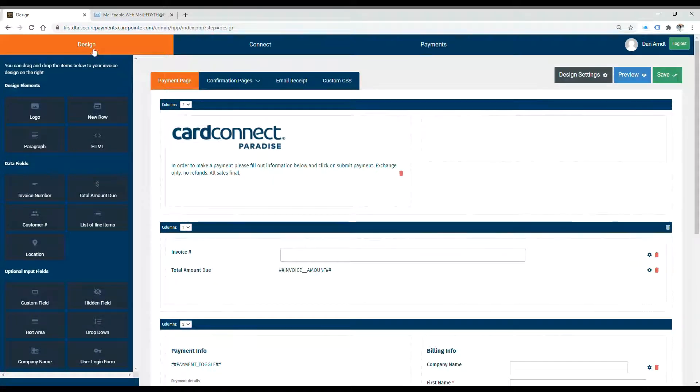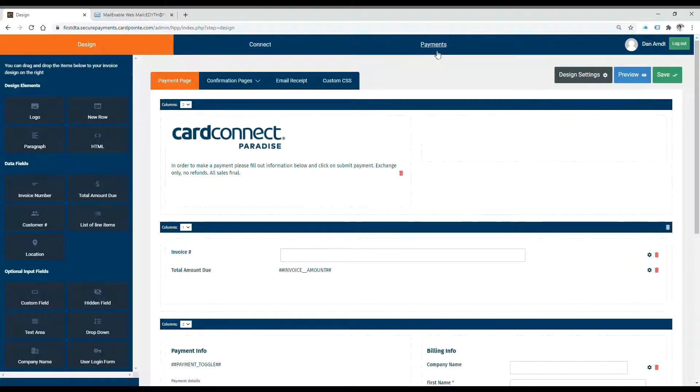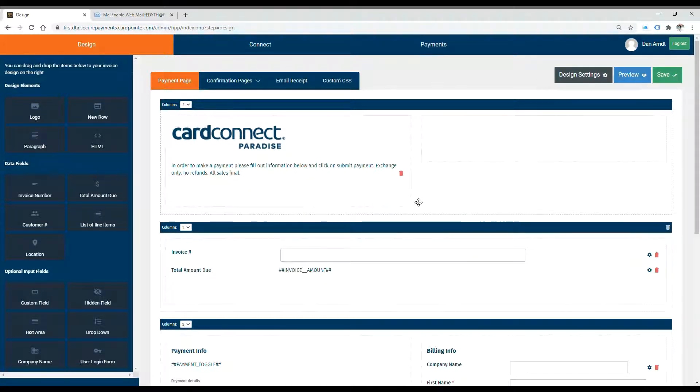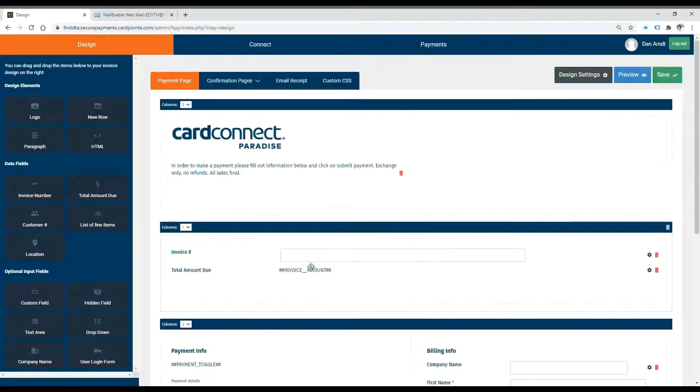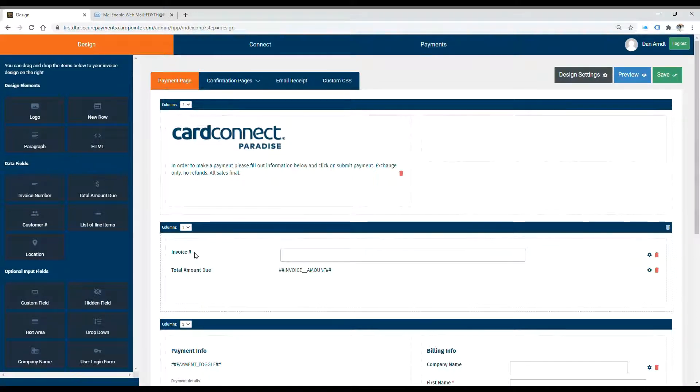You've got a design tab, a connect tab, and a payments tab at the top. Design is how you can edit the look of your payment page. You can see here we've got our business logo at the top, as well as a text box for our refund policy, and a custom field asking for an invoice number.